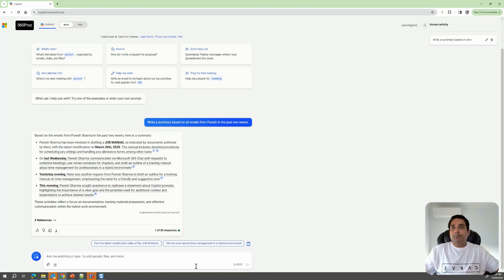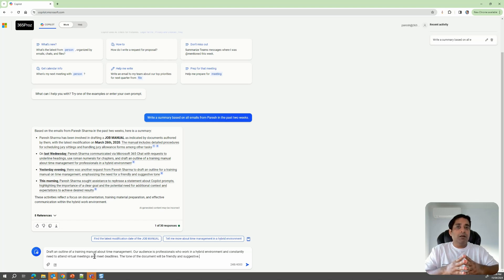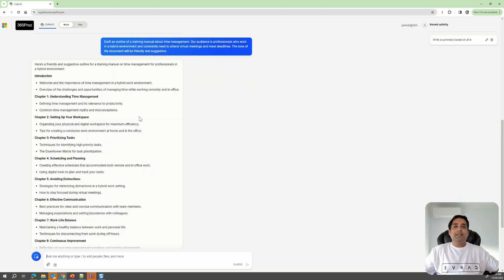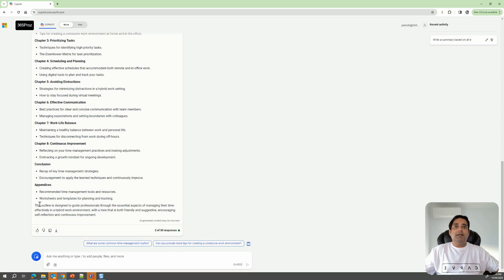Let's take a look at another example where we will be a little more elaborative. Here we are saying: 'Draft an outline of a training manual about time management.' So we have an objective and a context. Our audience is professionals who work in a hybrid environment and constantly need to attend virtual meetings and meet deadlines. Now, the tone of the document will be friendly and suggestive. So we have all four components. Based on this prompt, you can see Copilot has come up with a detailed list with introduction and eight chapters, conclusions and appendices, and at the end a summary.